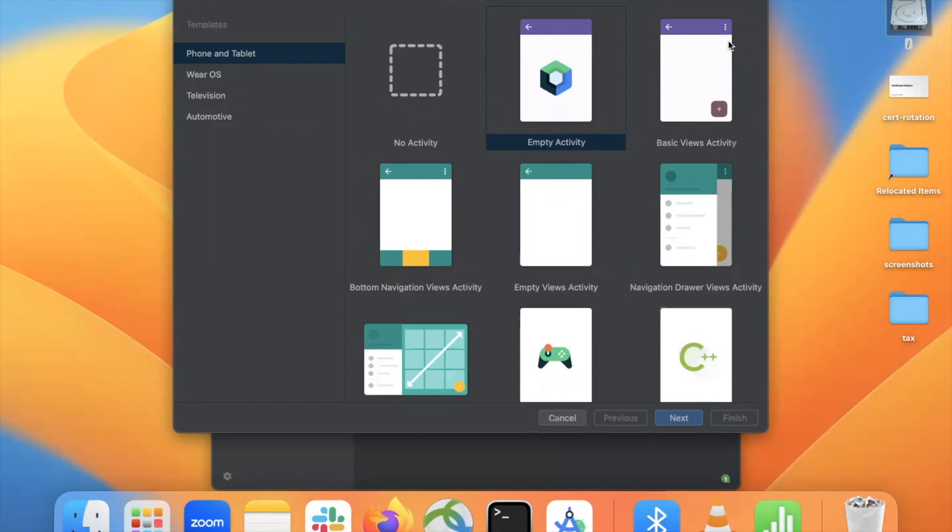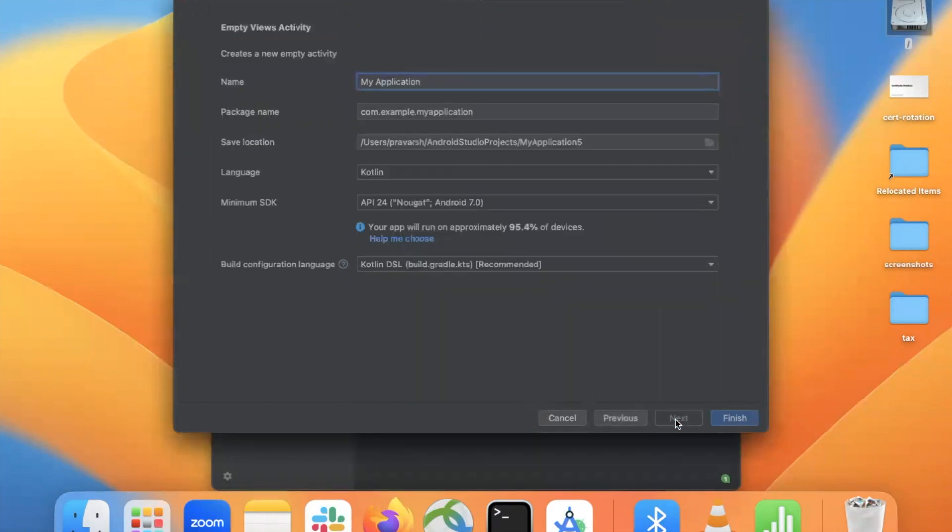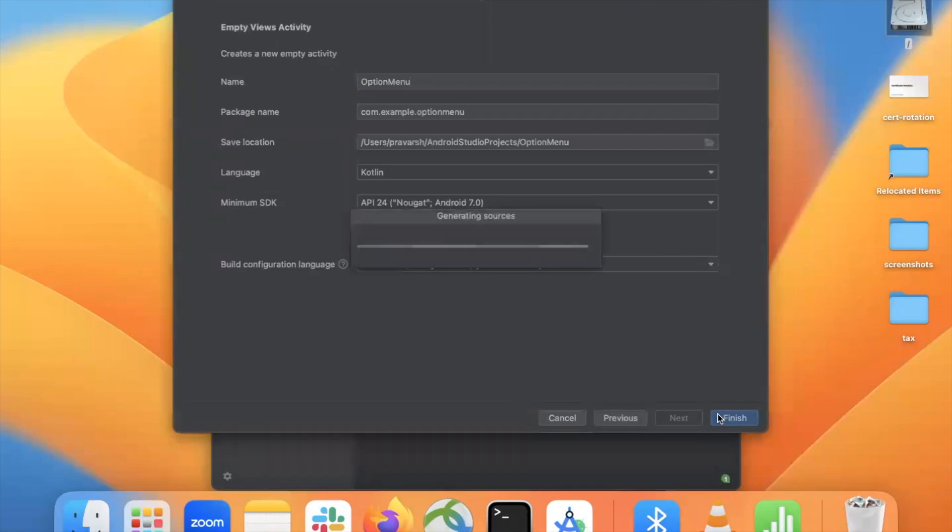First, we create our project. This is the latest version of Android. That's why here I'm selecting empty view activity and click on next. Here I'm selecting language Kotlin and click on finish.